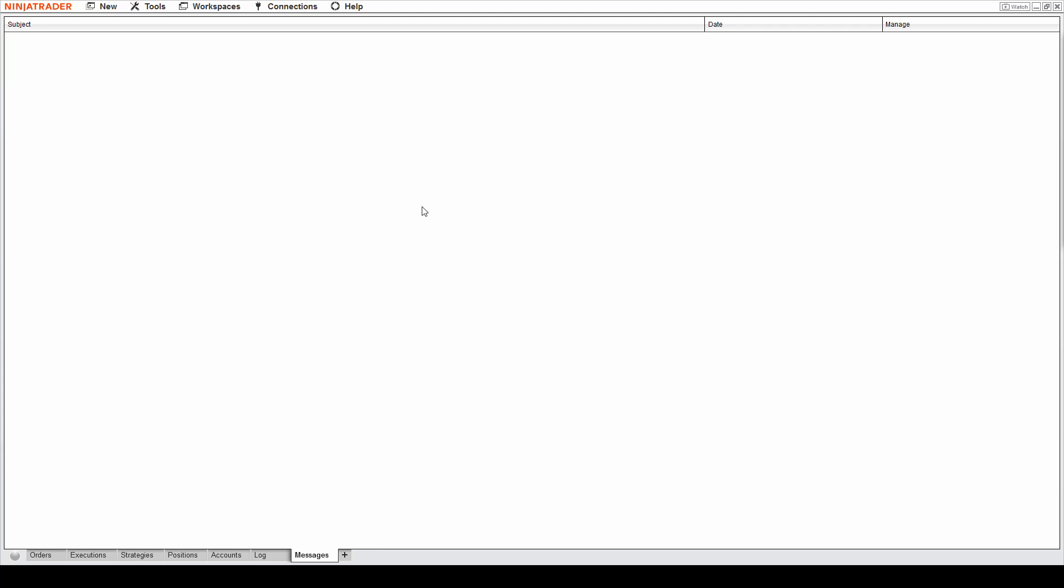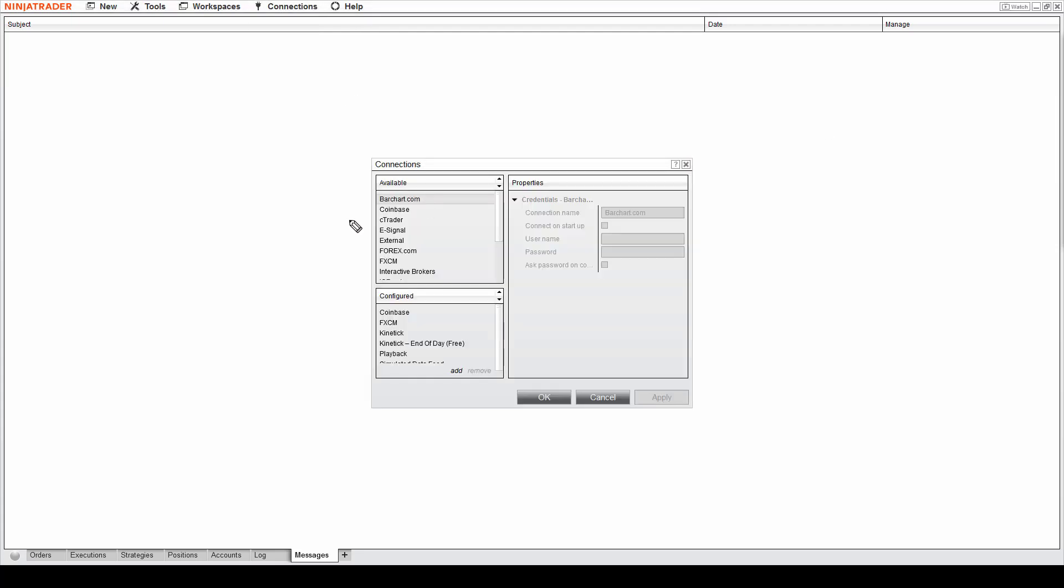This is the NinjaTrader 8 platform. If you click Connections and it doesn't give you all those options, or if you click this Configure button and you don't have all those options here to choose from, then you need to do this.